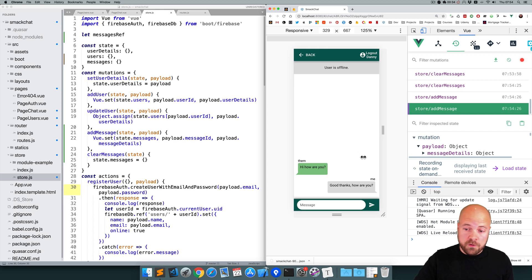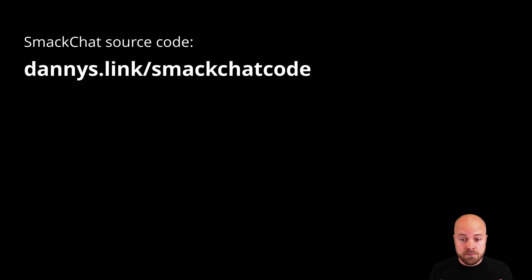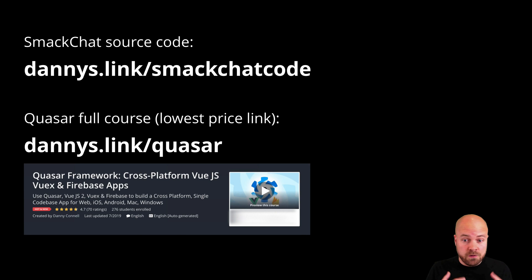In the next video we're going to update these messages and display real usernames on them. We're also going to make sure the offline banner only appears if the other user is offline, and display the name of the person we're chatting with in the title bar. Make sure you subscribe, leave a comment, and if you want the source code go to Danny's dot link slash smack chat code. To learn the basics of Quasar Framework, Vue JS, Vuex, and Firebase, check out the full course at Danny's dot link slash Quasar.